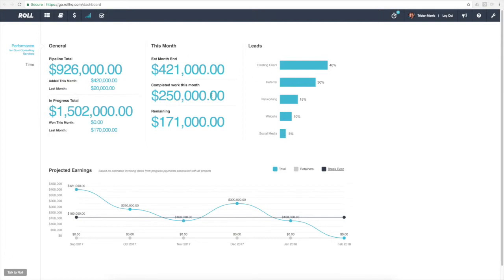The middle piece here is telling us what's happening this month. The way Roll works, we're able to help estimate how much you will be invoicing come month end.